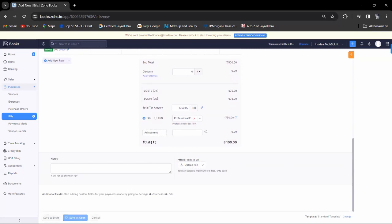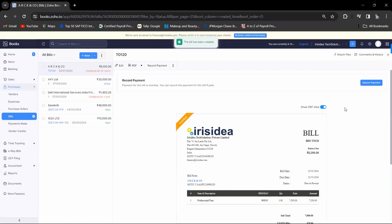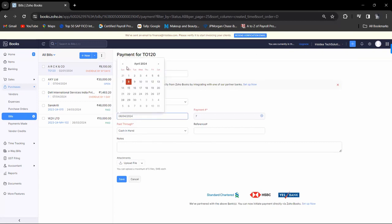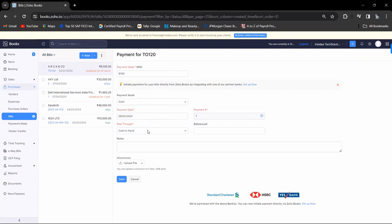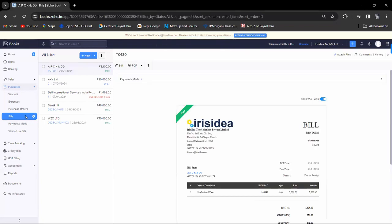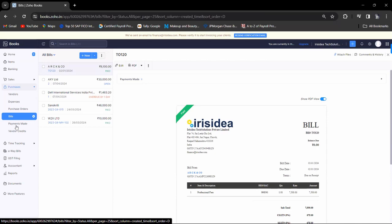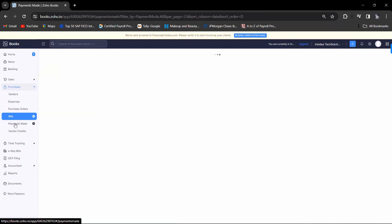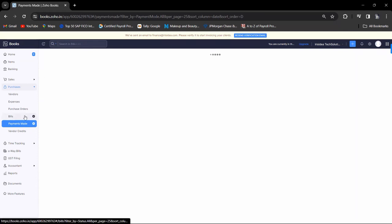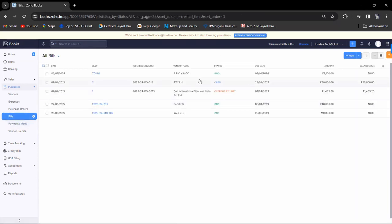Click on Save as Open. If you want to record payment, click on Record Payment, enter the amount and the date when you paid, then click Save. Now you can see the status — you can check whether the payment is made or not. Click on Payment Made. The status shows it is Paid. In the Bills list you can see the status — whether it is paid, open, or overdue.